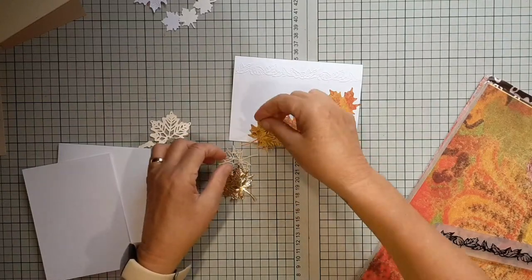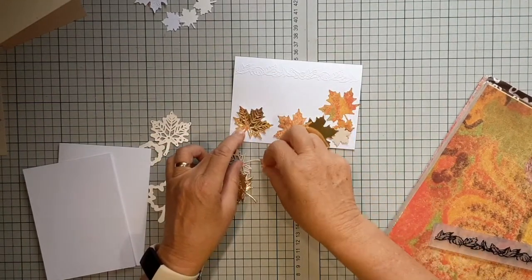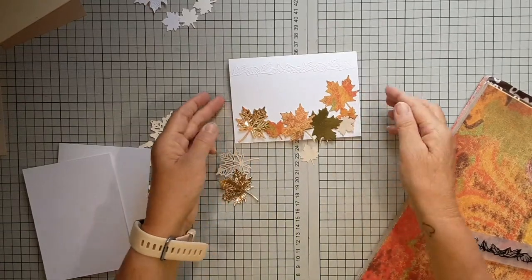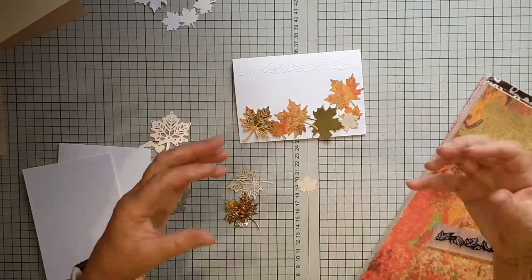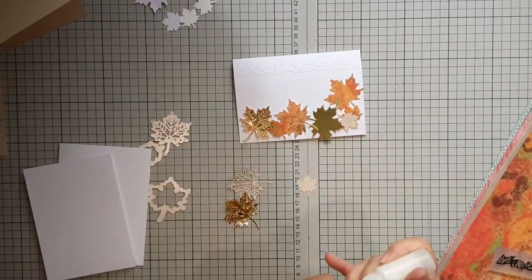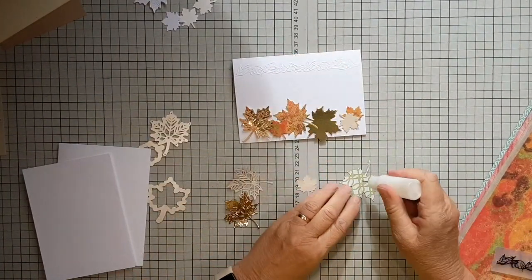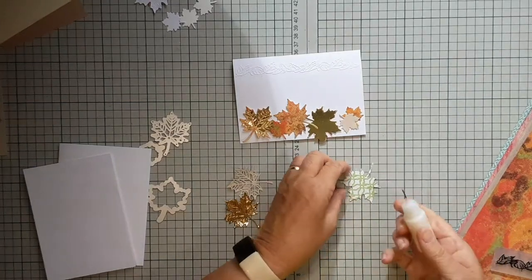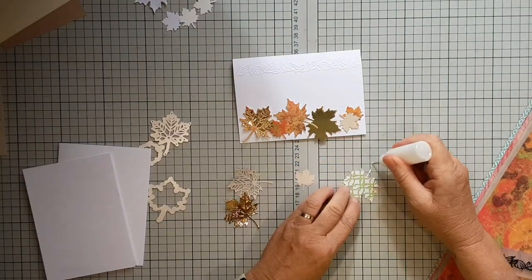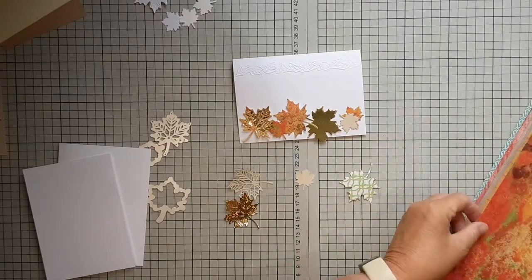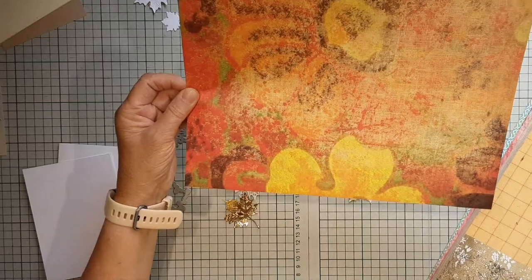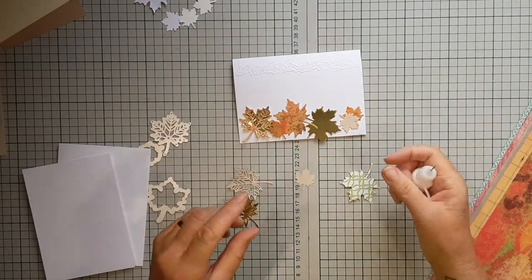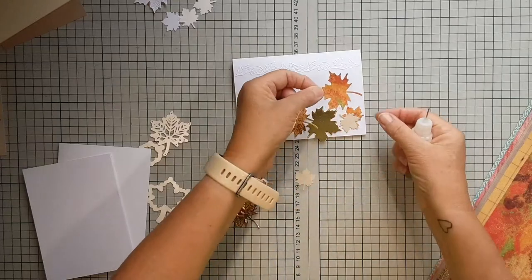Then maybe that one there, stick them down a bit all at different angles. We definitely need to have that one there and maybe this one on top. So already quite an easy card.